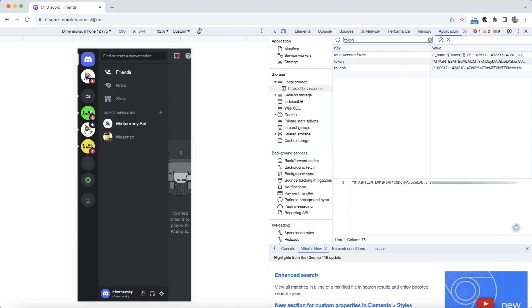And after you have done everything you want to do to reset the token, you can reset your password. Once you reset your password, the token will be updated and no one else will be able to use it anymore.